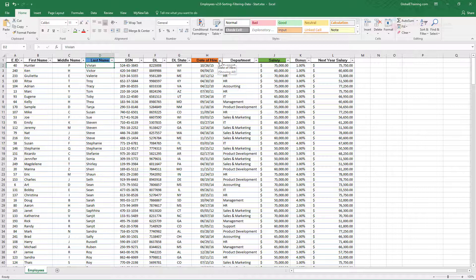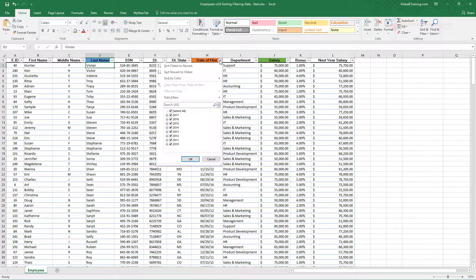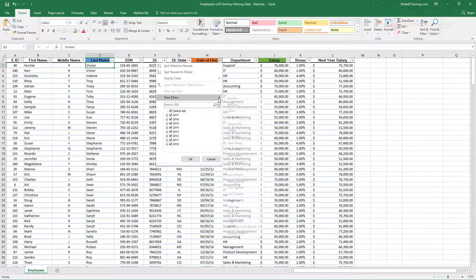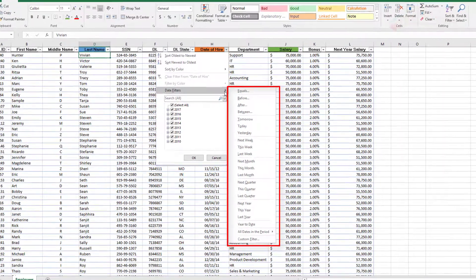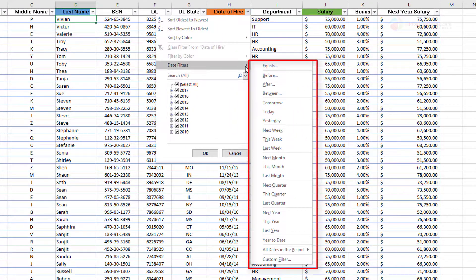Now let's go to the date column — date of hire. With a date you can think of: is it equal to a date, before a certain date, after, or within a time period like last week, this week, or last year. Because it's a date, not text, it's not 'begins with' — the options are date-specific.